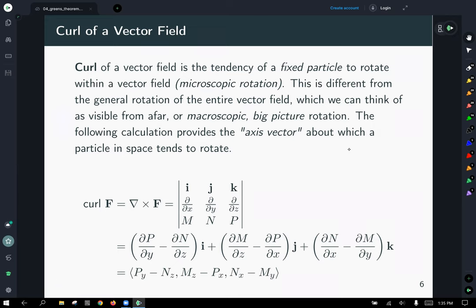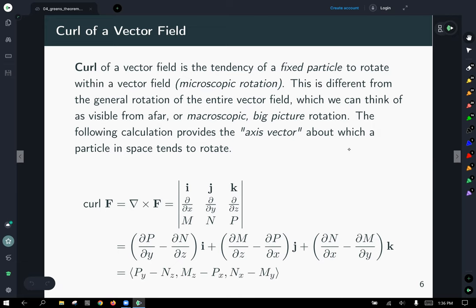Since we've got three components, we're working in space. Remember the curl as the DEL operator crossed with our field F using the usual cross product definition. You have i, j, and k across the top, then the DEL operator providing ∂/∂x, ∂/∂y, ∂/∂z, and then the component functions M, N, P in the last row. If you go ahead and calculate the cross product, you'll get this expression. It's a quick exercise to calculate that cross product and may be worth your time.